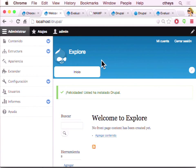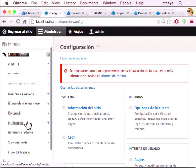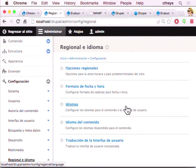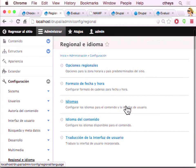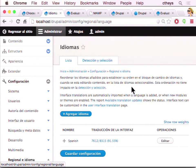When you install in another language, it turns on the language module for you. You can check that setting at Manage > Configuration > Regional > Languages — or región y idioma > idiomas. And there you can see only Spanish is listed; English is not there. You can add more languages here.